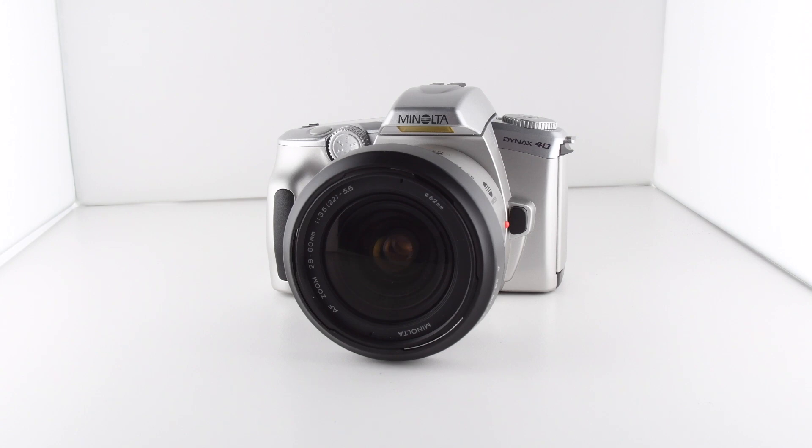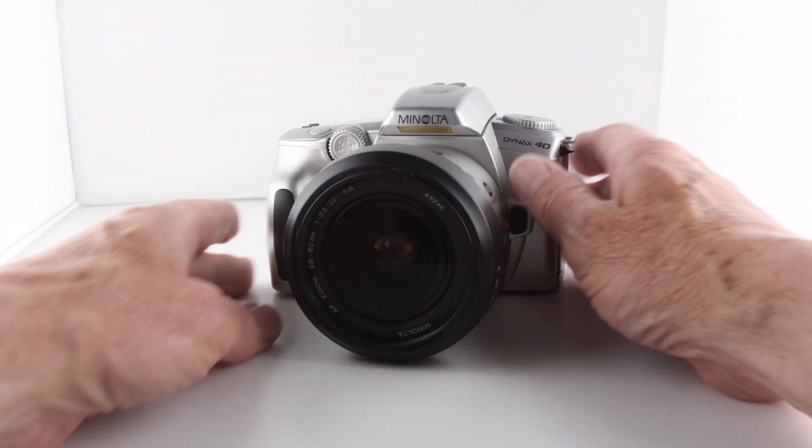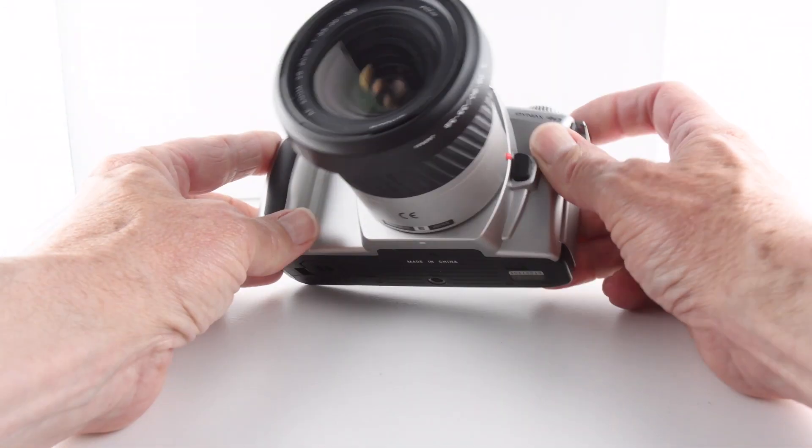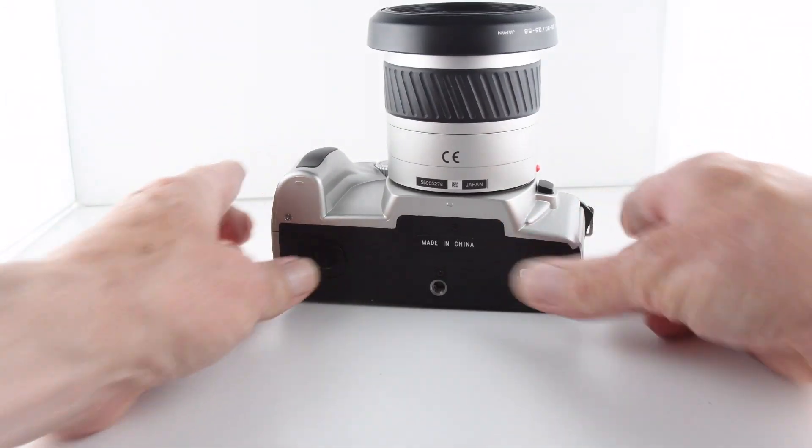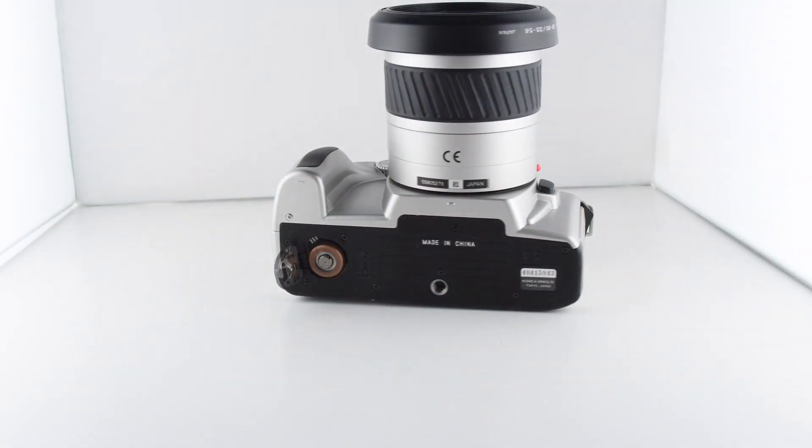Camera number 98 of 365 is the Minolta Dynax 40. The camera requires two CR2 batteries to operate, so let's go ahead and put some batteries in.